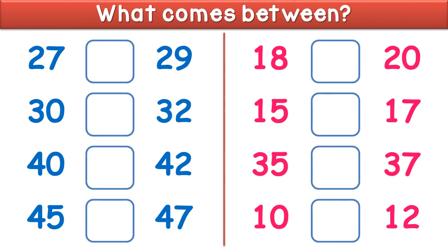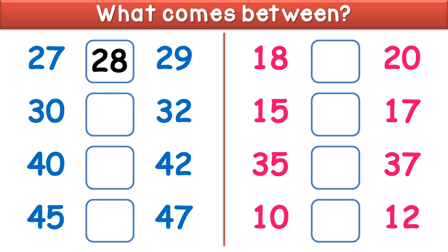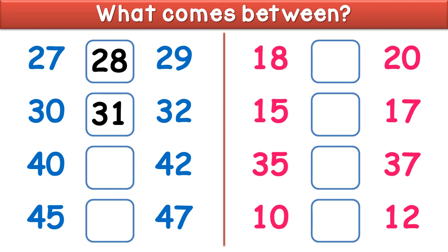What comes between 27 and 29? It is 28. What comes between 30 and 32? It is 31.